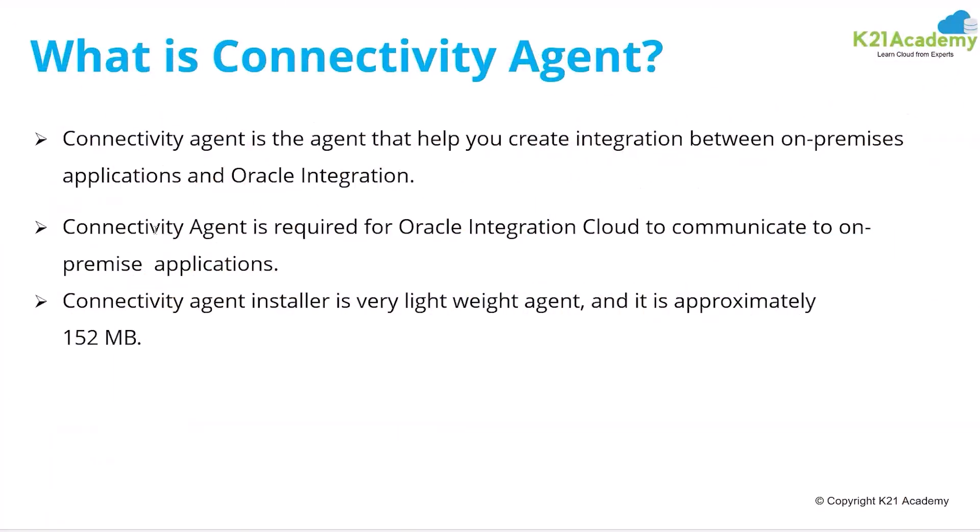Connectivity Agent is the agent that will help you connect the on-prem and the OIC, the connection between the on-prem system and OIC. Because on-prem systems are behind the firewalls, if you want to connect to the on-prem systems, you need to first install the connectivity agent on that on-prem so that the connection will be established between OIC and that particular server.